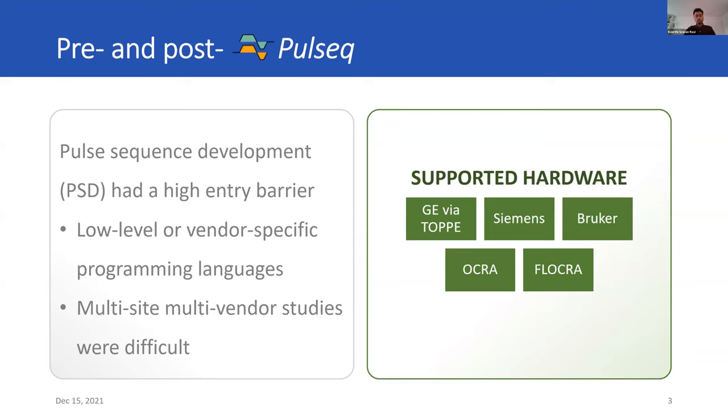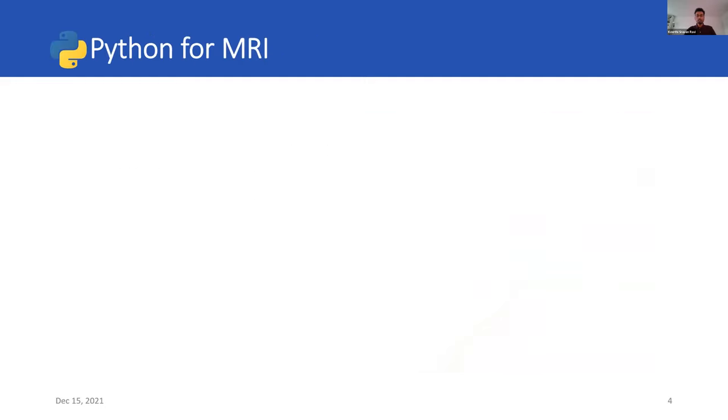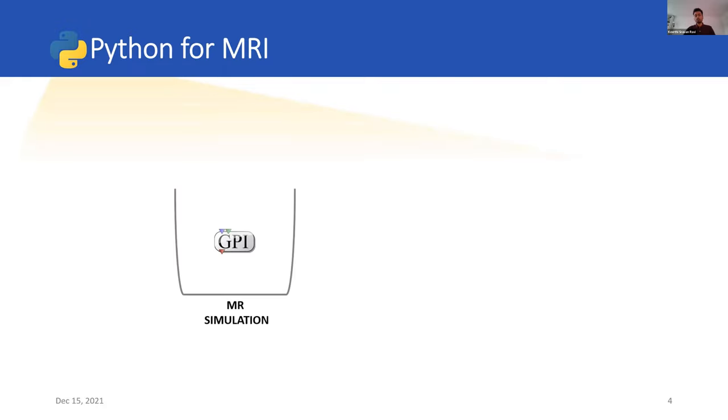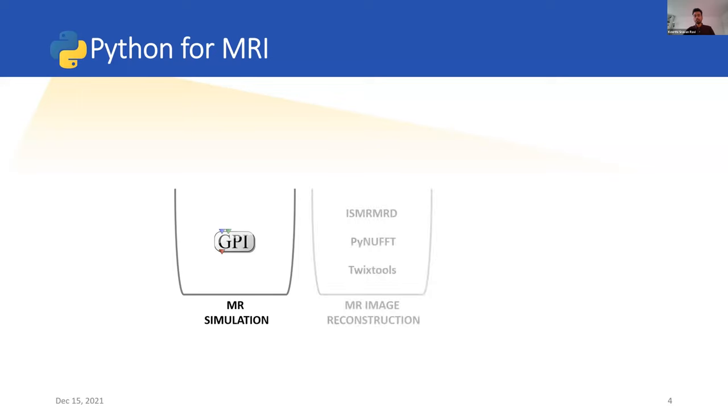We wanted to figure out a way around the licensing costs associated with MATLAB. And Python seemed to be an obvious choice. As of 2021, it is the third most popular programming language as per Stack Overflow's 2021 developer survey. And it has a vast library of open-source packages. To get started with MR simulation, there's GPI-Lab open-source software, which enables users to visually assemble algorithms in a scientific integrated development environment.